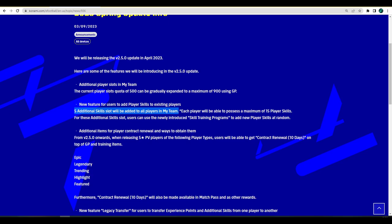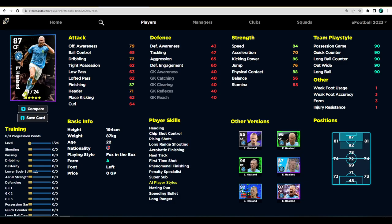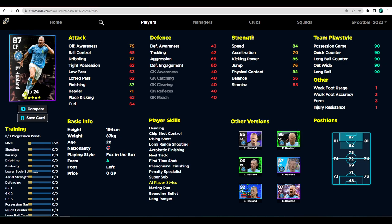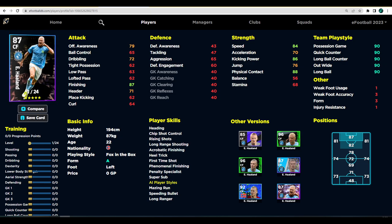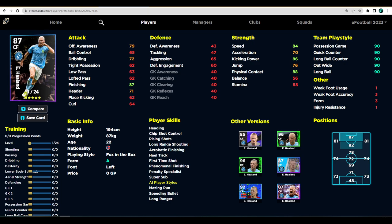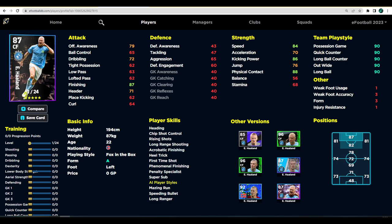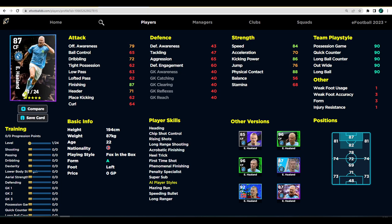They'll have five potential user player skills that you'll be able to pick. It is going to be at random, they say the players are going to be at random and they'll be able to be unlocked with this newly introduced skill training program. Potentially you will either unlock or buy skill training programs and then you go into the player like Haaland in the game.